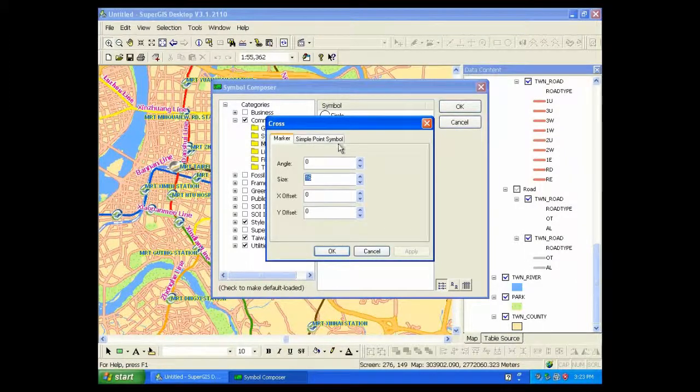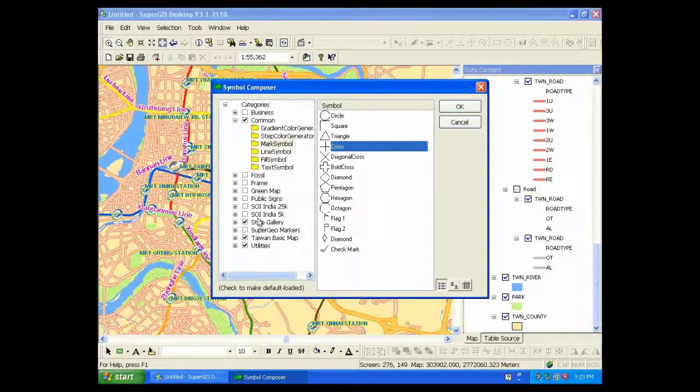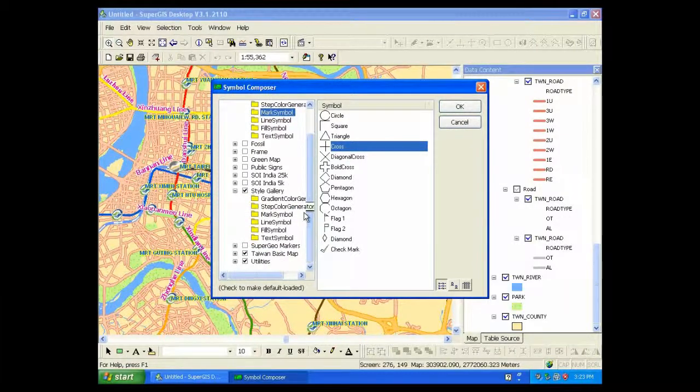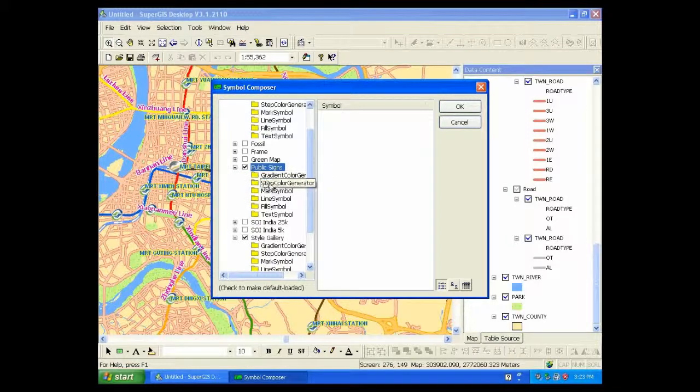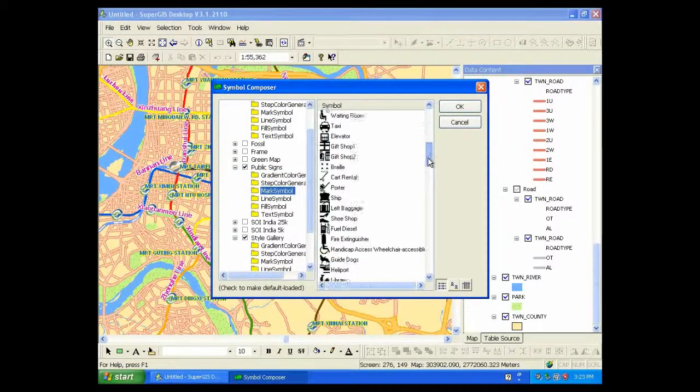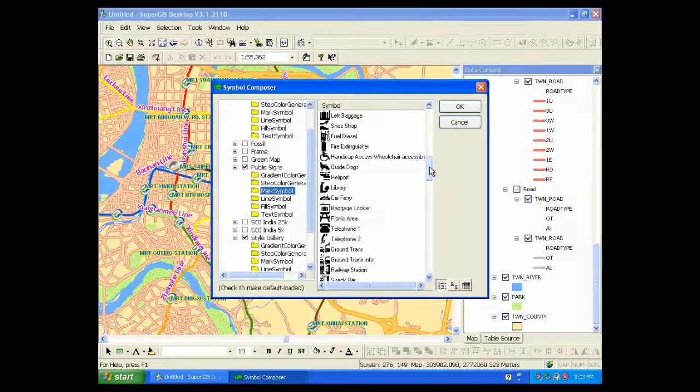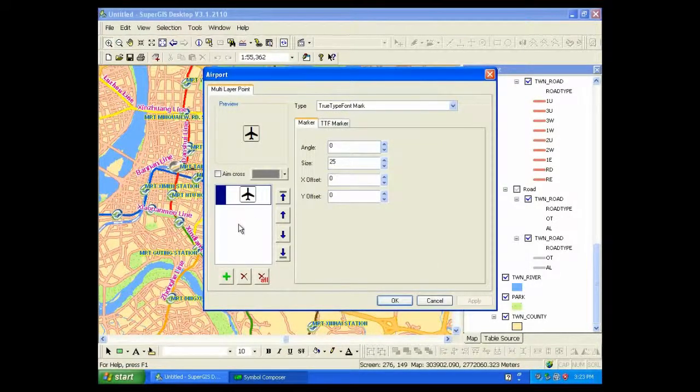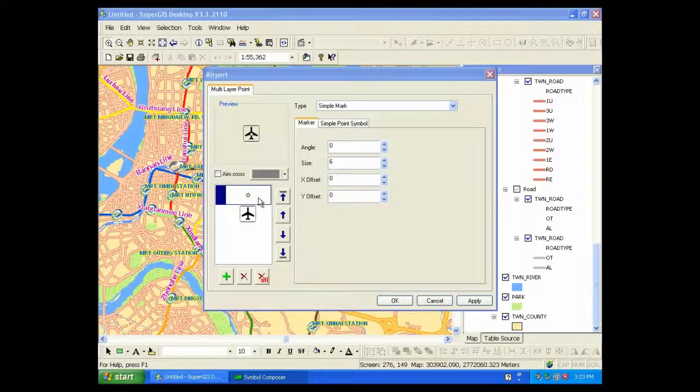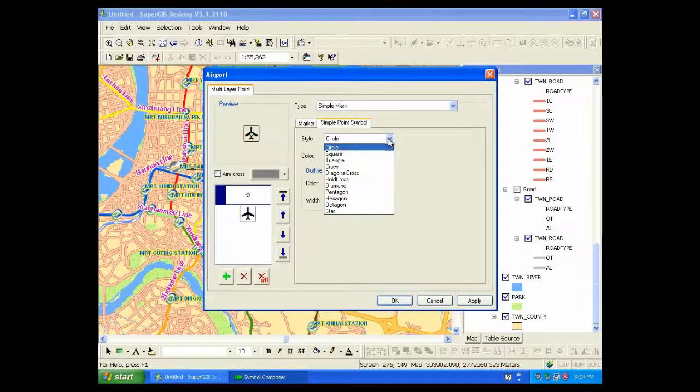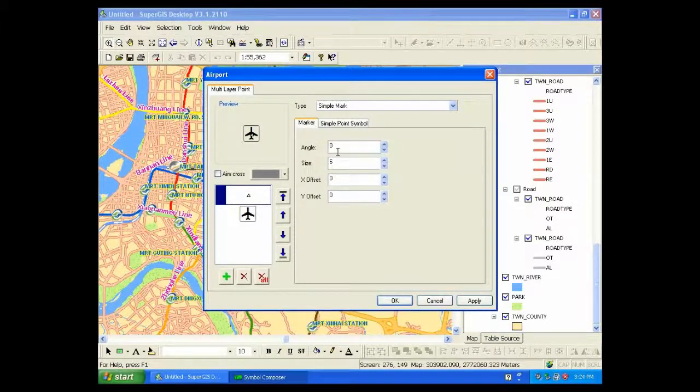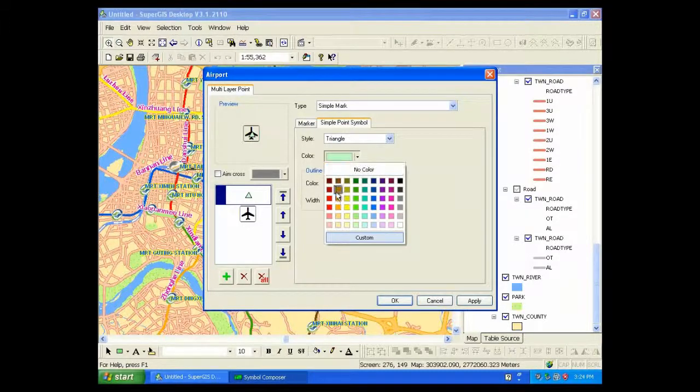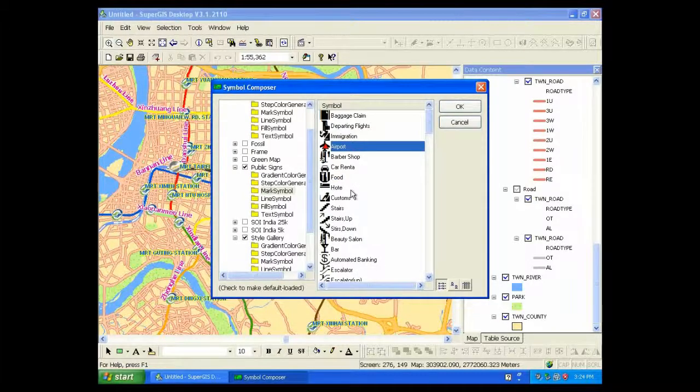So here, you can choose the symbol you need and change the settings. You can see lots of building symbols here. And in this example, we can choose Airport. Then you can add the layer you like, such as a point, to overlay with the symbol. You can change the style, change the size, change the color, and click OK. Then you can see a new symbol is created.